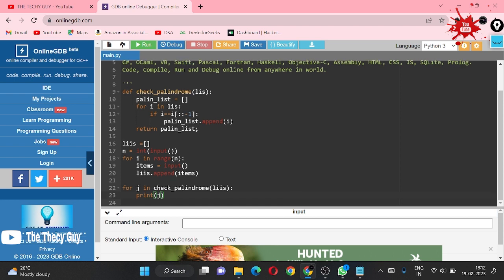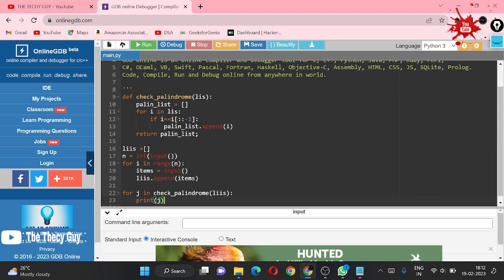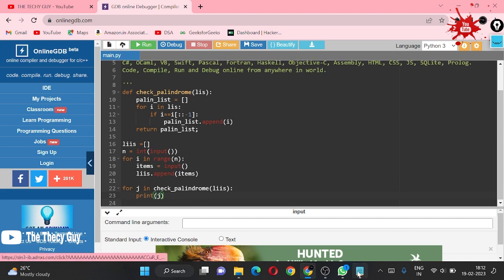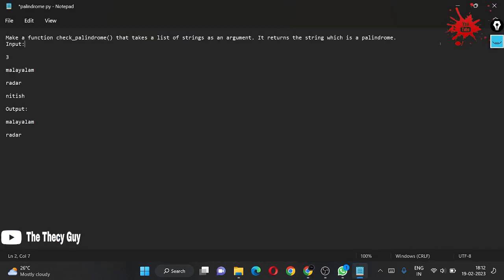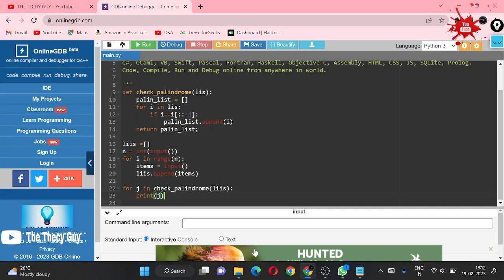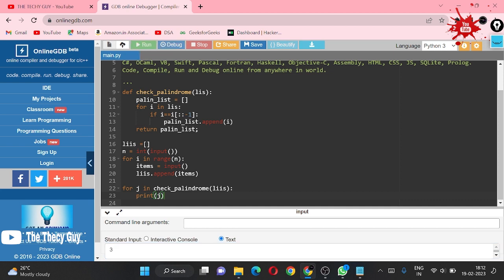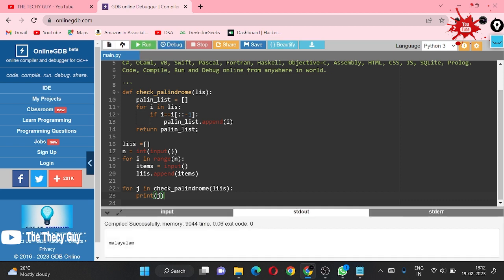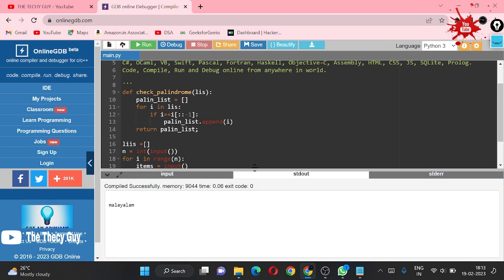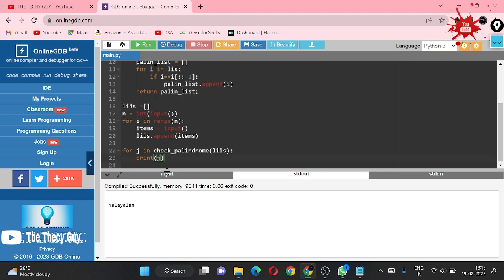Right now our function is completed. Our input is: 3, Malayalam, radar, Nitesh. I am copying this and changing my input to text, naming here Nitesh. Now running this. Our output should be Malayalam and radar. What we are doing here is printing j.